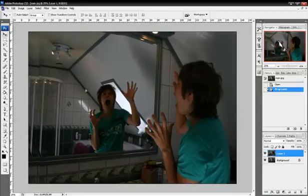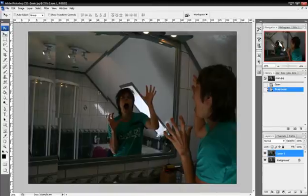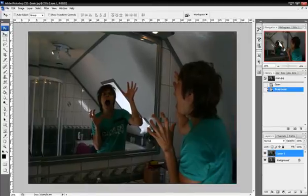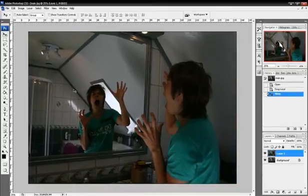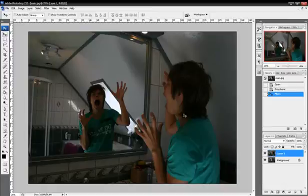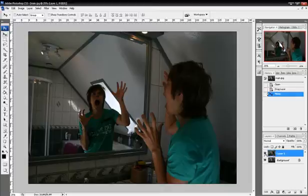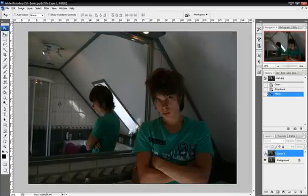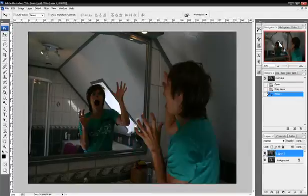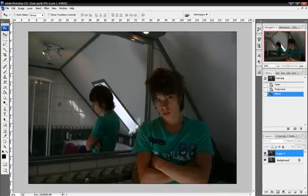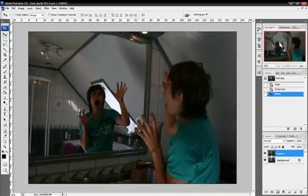So I'm going to make sure that these are pretty much aligned right there and it's not going to be perfect. So if you shut the view on and off for the top layer, you can see that if you look at the mirror edge, they're not 100% aligned. So we're going to fix that.